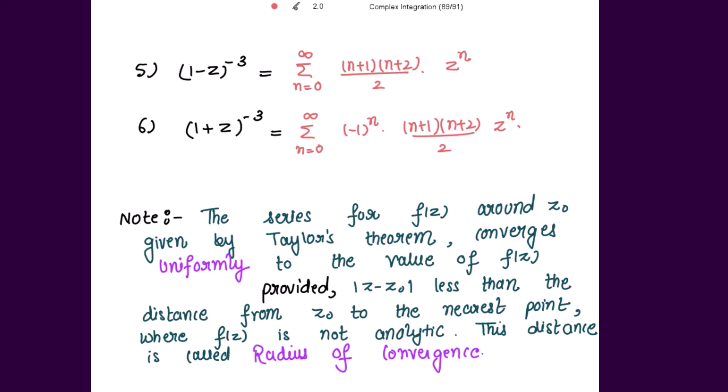Please note that the series for f(z) around z-naught given by Taylor's theorem converges uniformly to the value of f(z), provided mod of (z minus z-naught) is less than the distance from z-naught to the nearest point where the function is not analytic. This distance is called the radius of convergence.